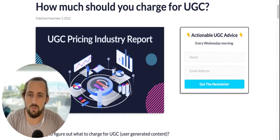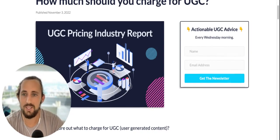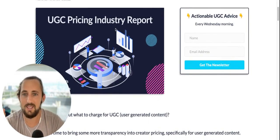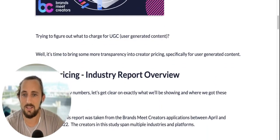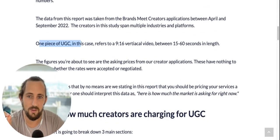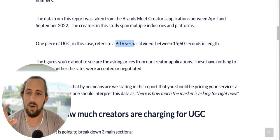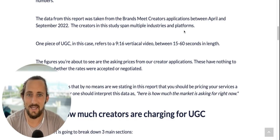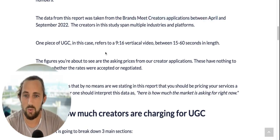Over the past six months, we've been collecting a ton of data on how much creators are charging for UGC videos. We put together this UGC pricing industry report from nearly 10,000 creator applicants. All the data in here have been taken from the BrandsMe creator applications between April and September of 2022.